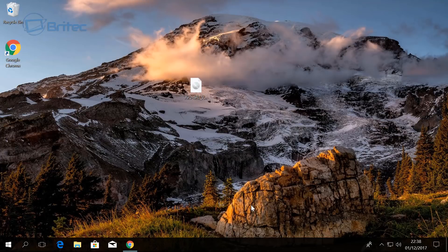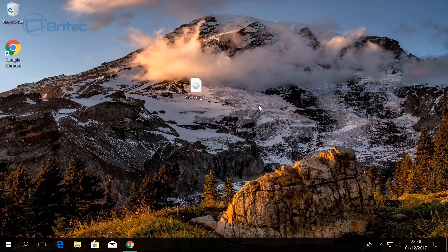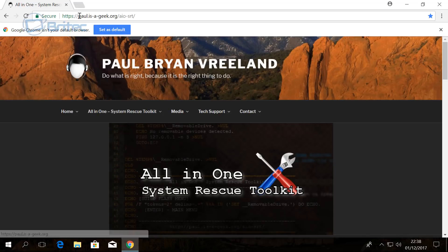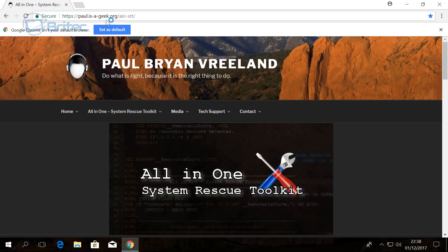What's up guys, got another video here for you. In this one we're going to be taking a look at how we can create our own system rescue toolkit on a USB flash drive by using this piece of software here from Paul Vireland. You can get it from his website here; I will leave the link in the video description. It's called an all-in-one system rescue toolkit.